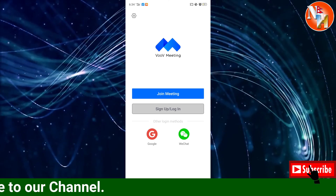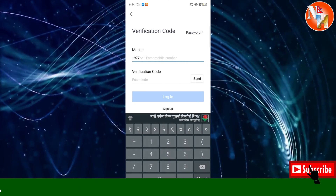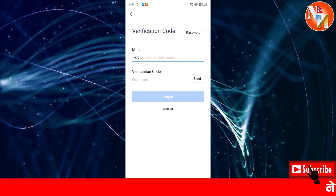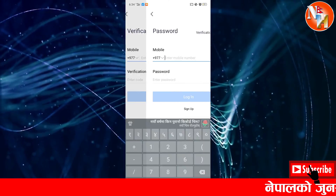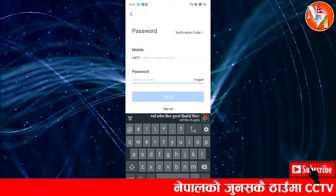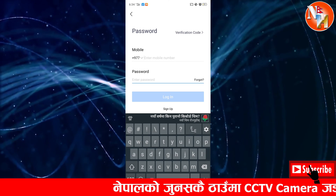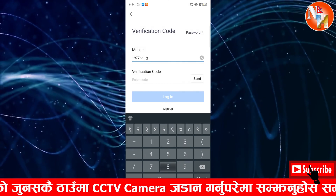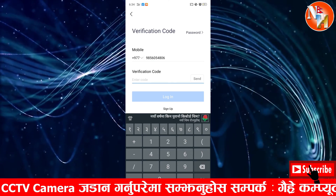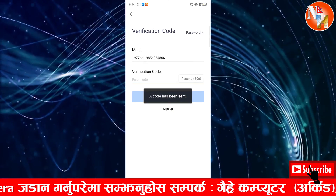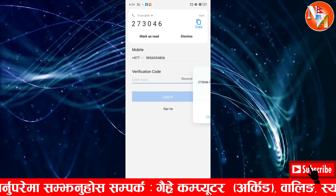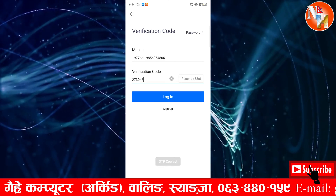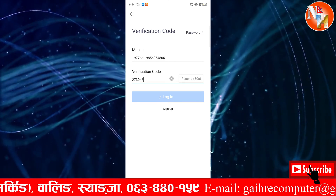You can sign up or log in with your account. Enter your phone number and password and click the button to submit. Copy the code and paste it to log in to your account.